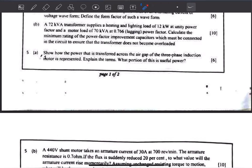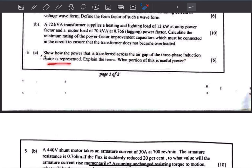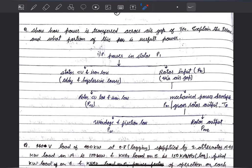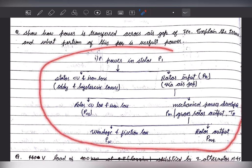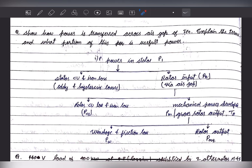Without wasting any time, let us start with question number 5a: how the power that is transferred across the air gap of a three-phase induction motor is represented, explain the terms, and what portion of this is useful power. To answer this question I would like to take you to my notes. Here is the full representation of how the power transfer takes place, what are the losses, and what is the useful power.